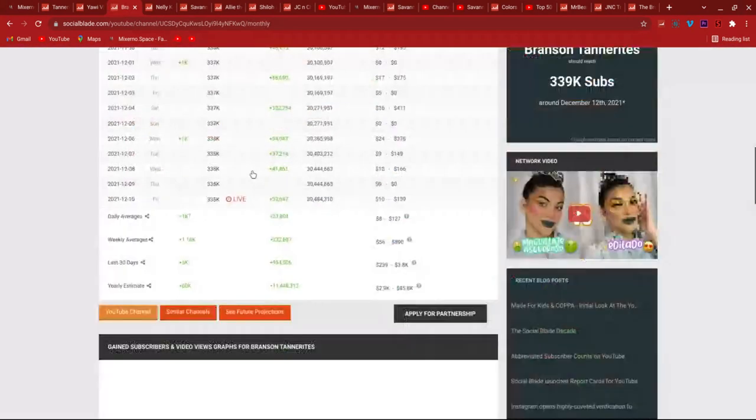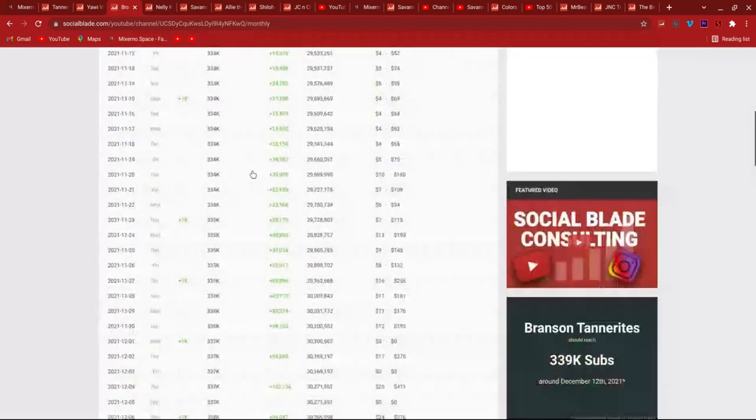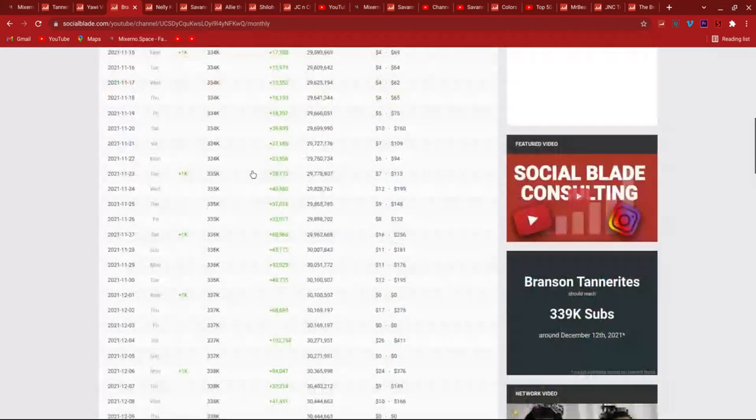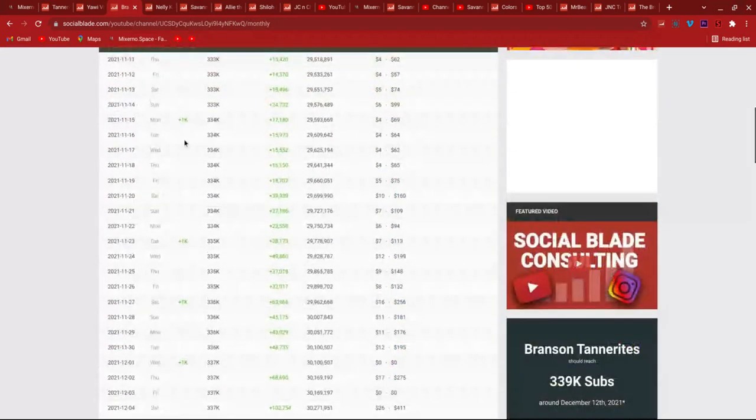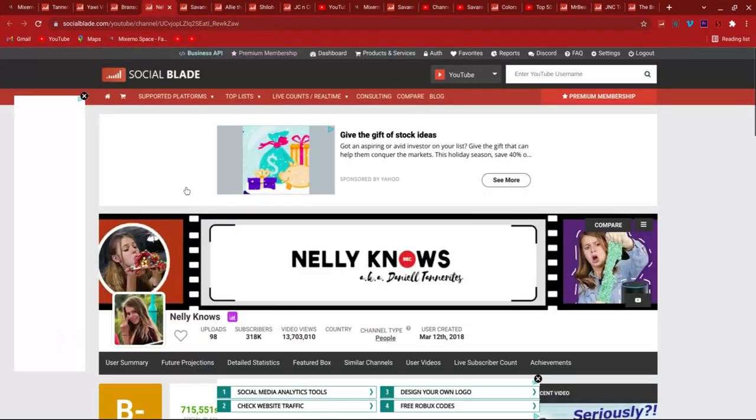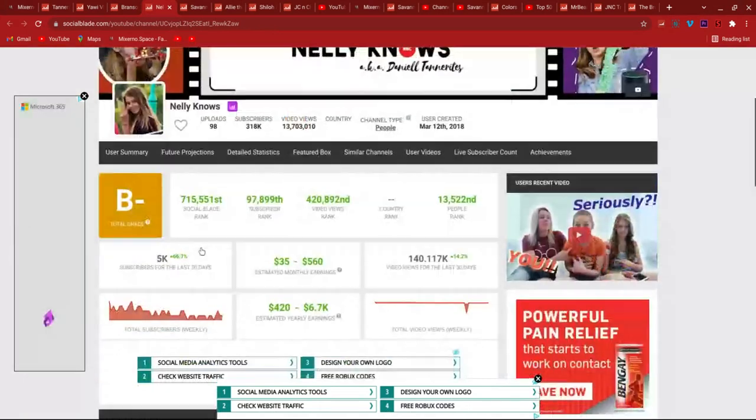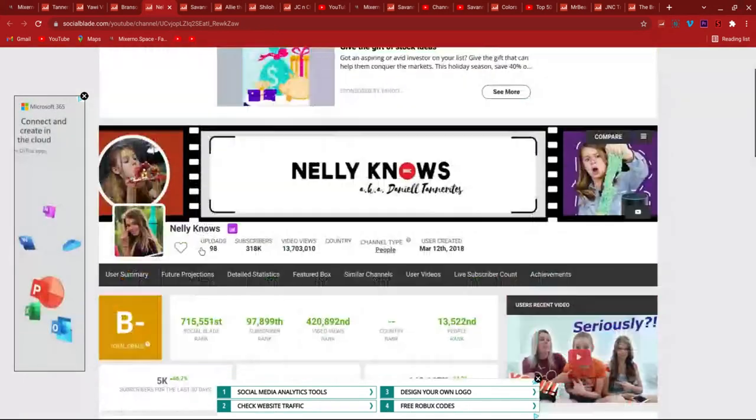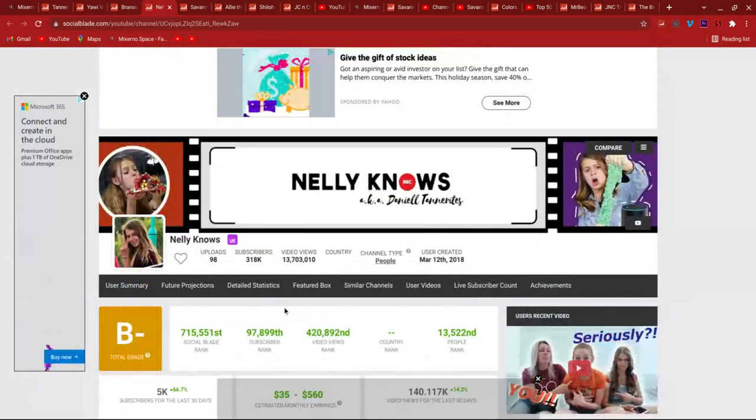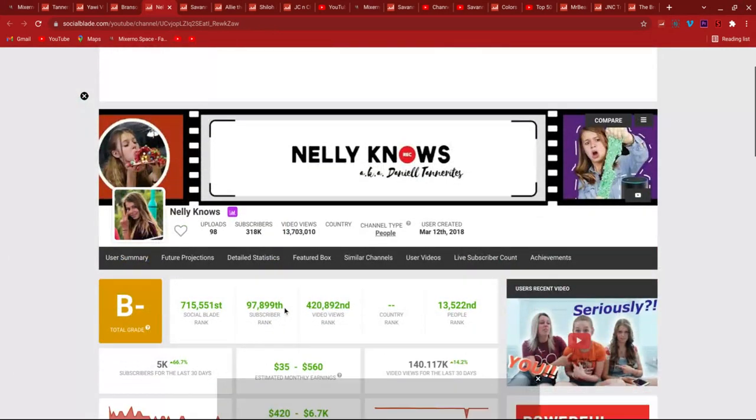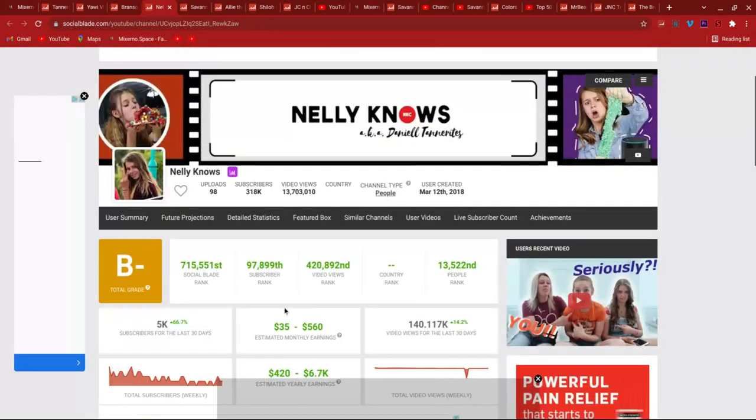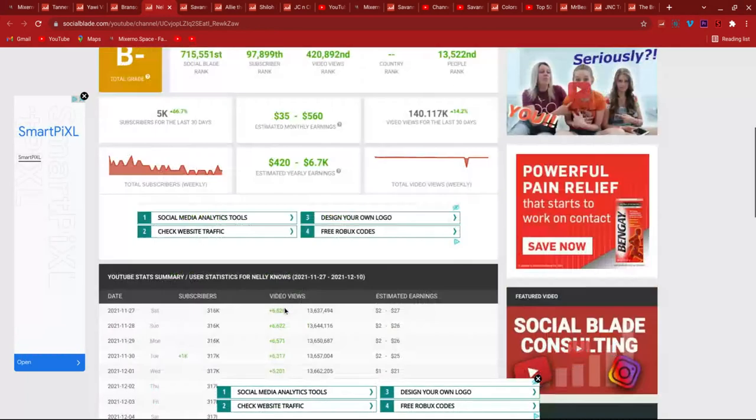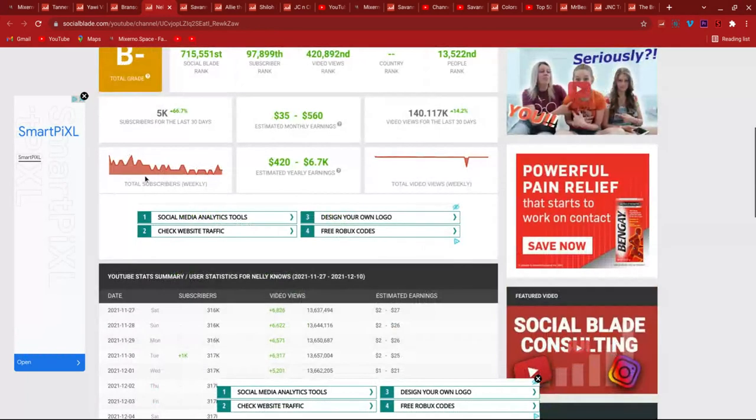That compares well with some Tannerites individuals. And he kind of boosted up again, he was very slow. So Danielle got suppressed. Branson Tannerites has become the most subscribed Tannerites individual like a couple months ago.